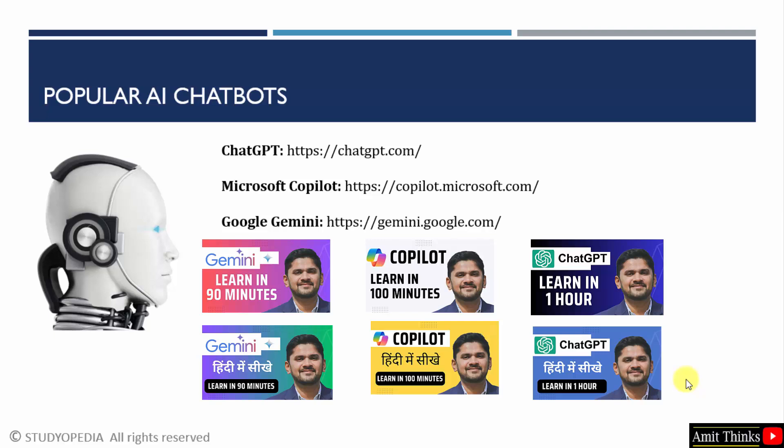We also somehow saw what is the difference between data science, machine learning, deep learning, and AI. We also saw that generative AI is also a part of AI — that means a part of deep learning.